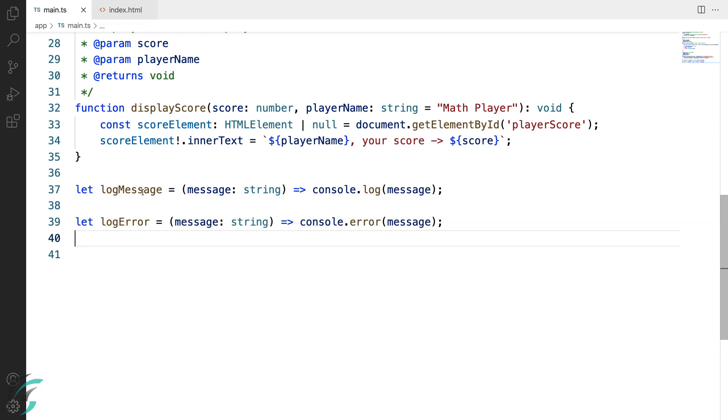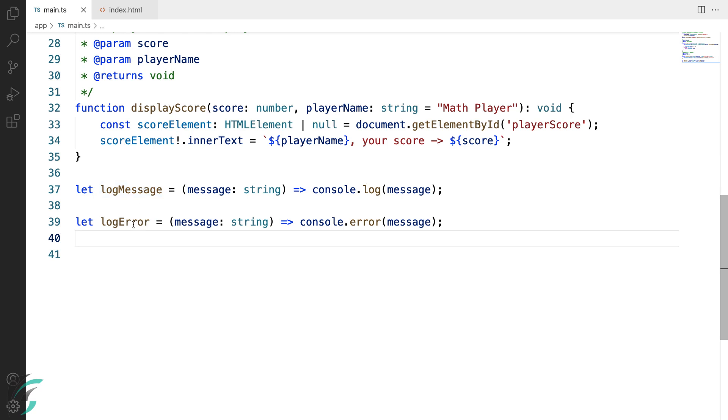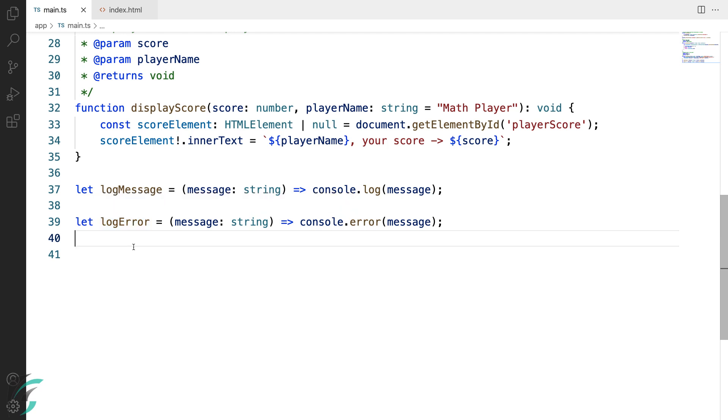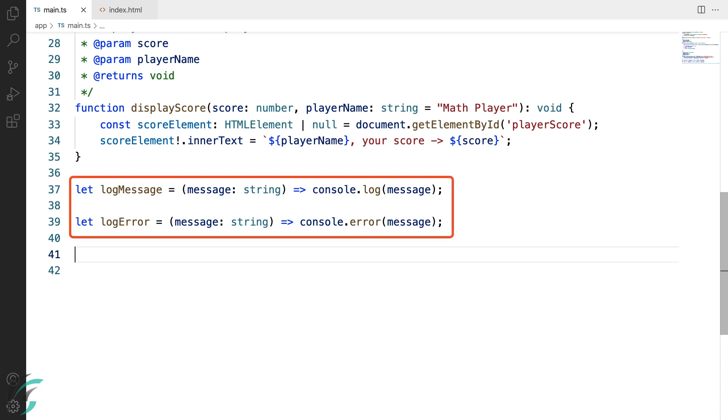On hovering over this, the popup shows me the function type. It takes a string parameter and returns void. Similarly with this function, it takes a string parameter and returns void. This is what we are calling as the function type. This means if we declare a variable to have the same function type, we can assign any function of this type which takes the string parameter and returns void to the variable.